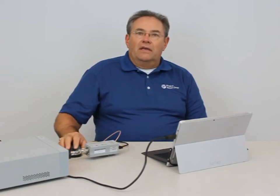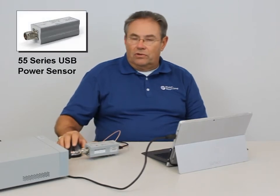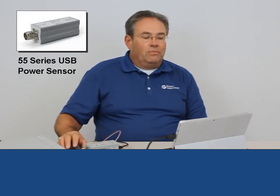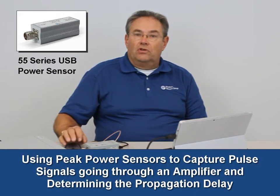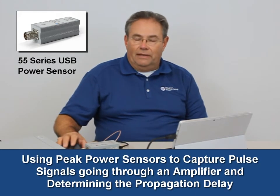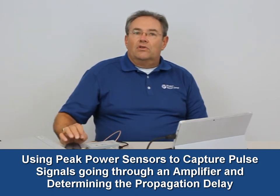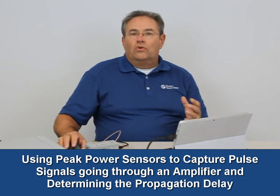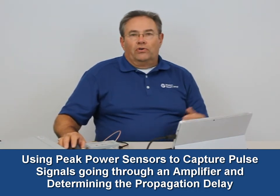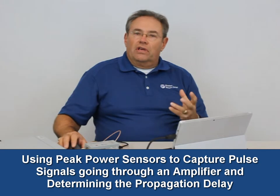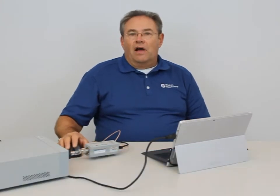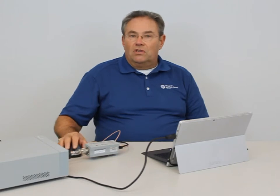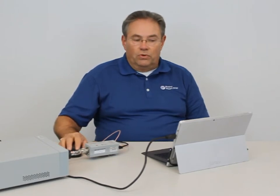The topic of today's video is going to be how to use peak power sensors, RF sensors, to capture and look at pulse signals going through an amplifier and determining the propagation delay. This is an important topic now these days with distributed antenna systems, where we're doing active and passive DAS, where you're taking an electrical signal, converting it to an optical signal, and back to an electrical signal. Amplifier delays can then become cumulative, causing issues in your signal distribution.